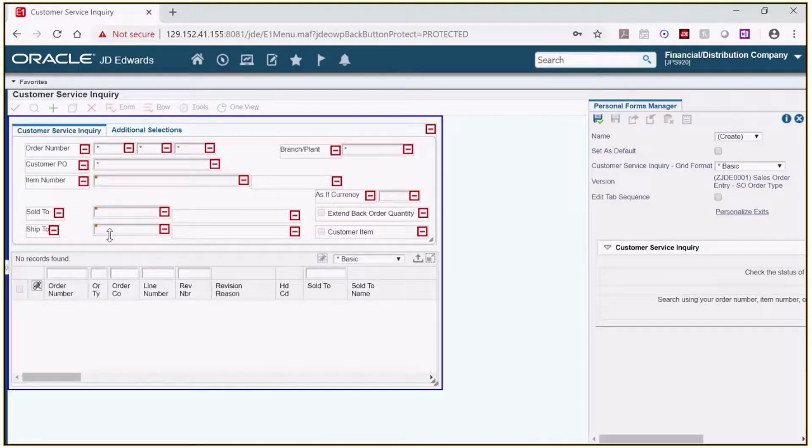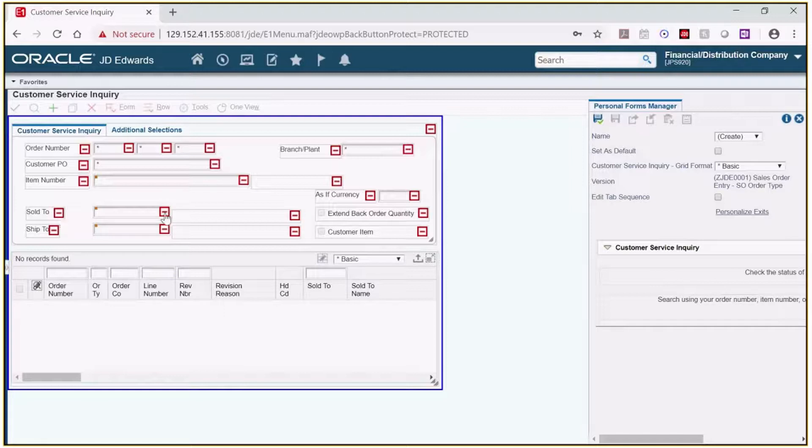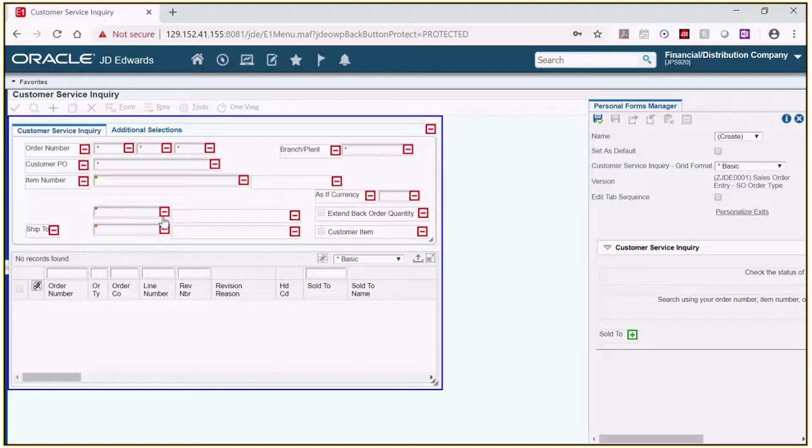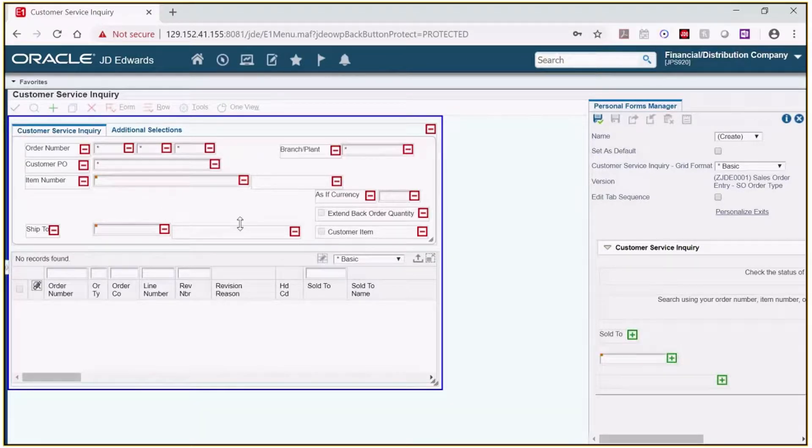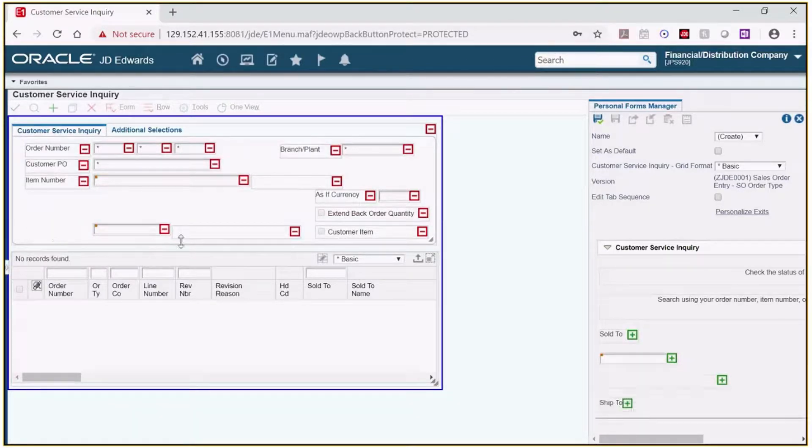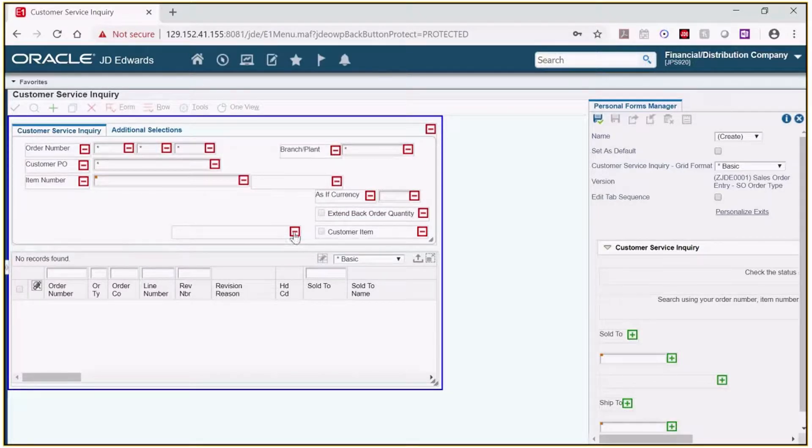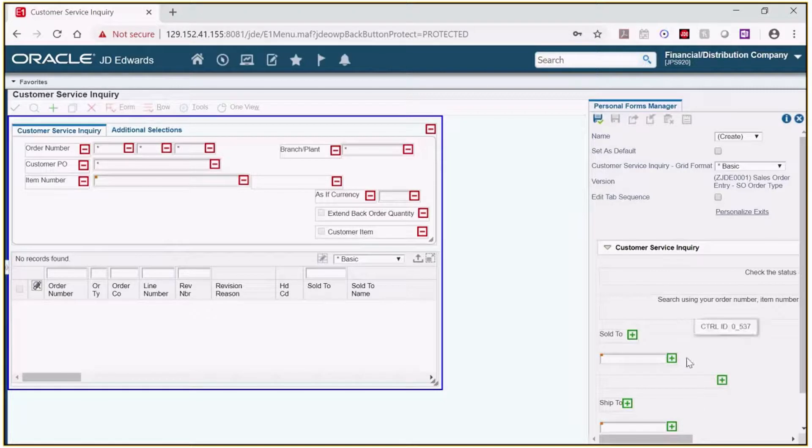So now as I click on the minus signs for sold to and ship to, I'm also clicking on the minus signs for the fields next to them so we can remove all of these. We'll remove sold to and then ship to. You can see that they're added to the personal forms manager window on the right.